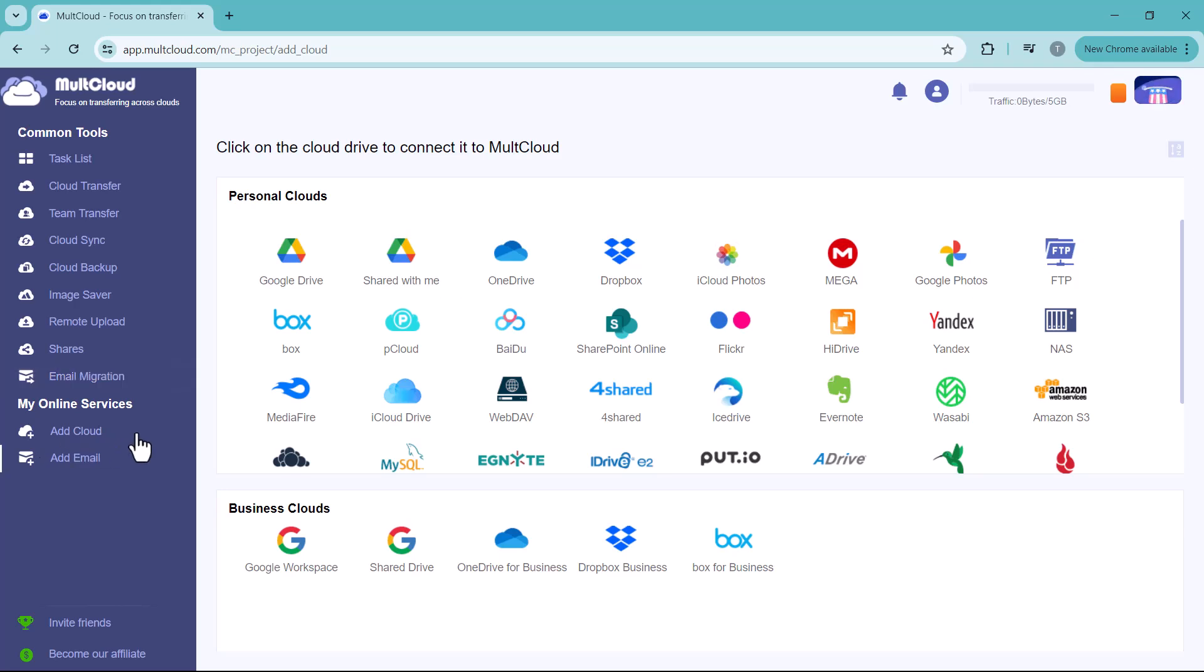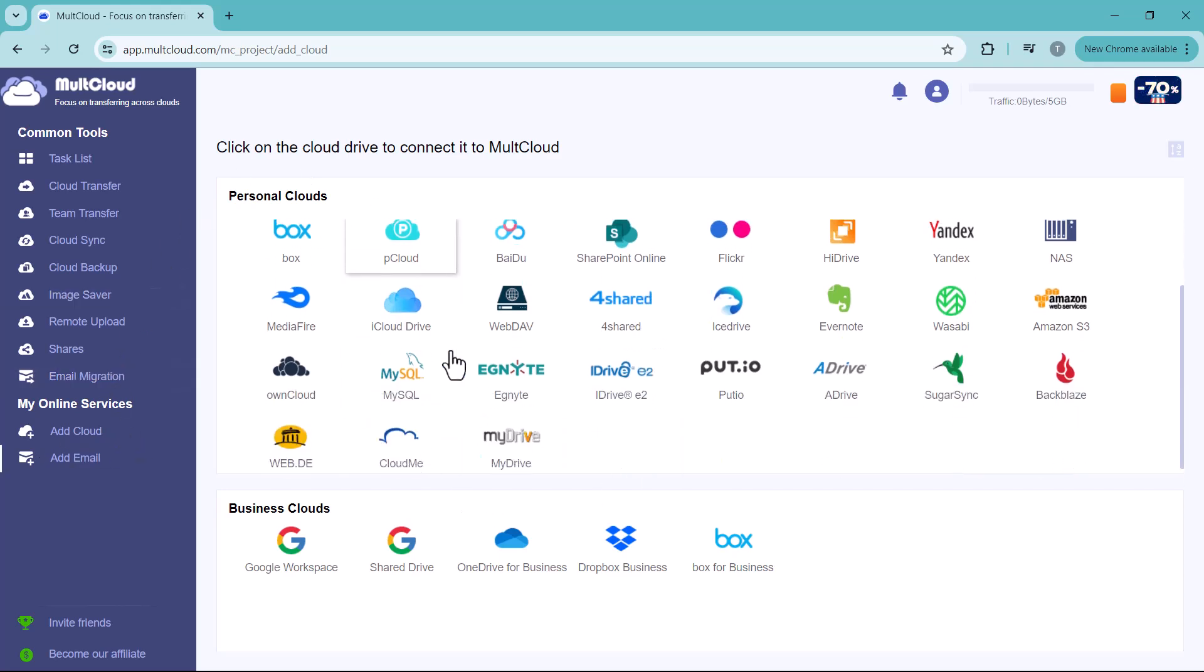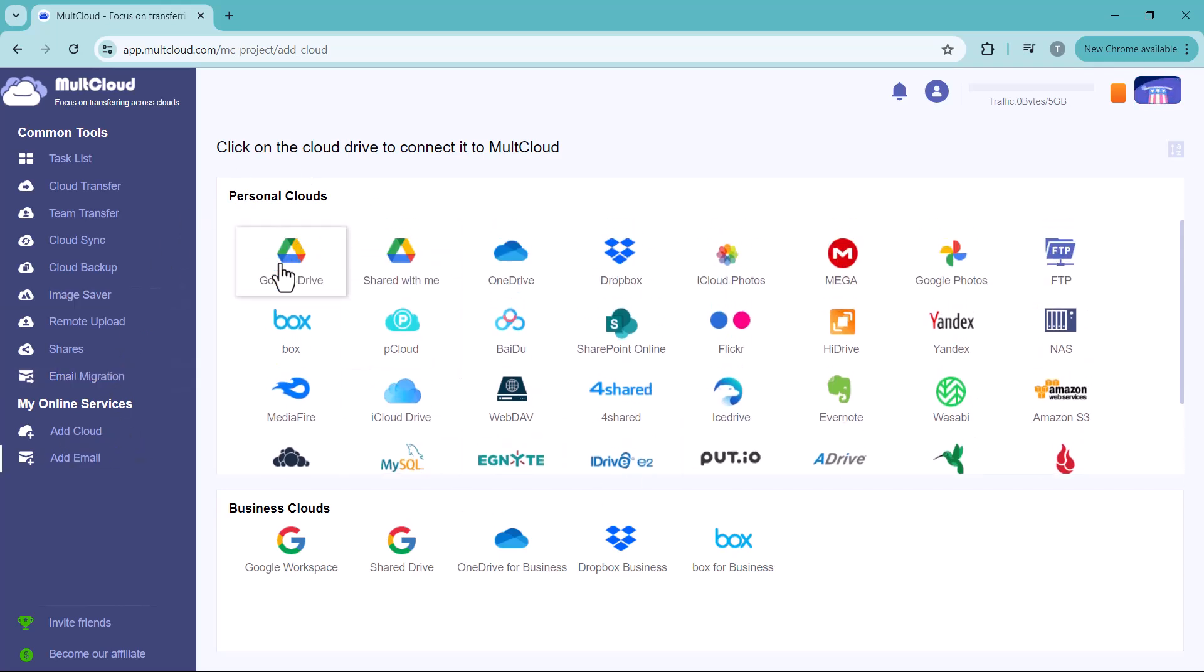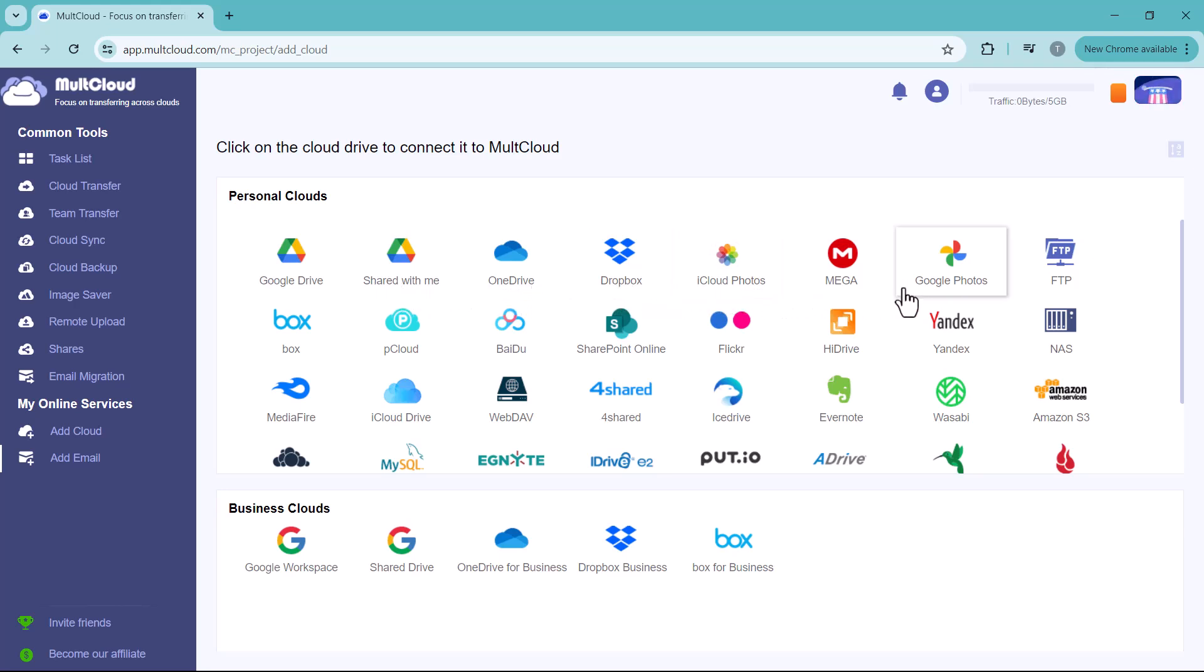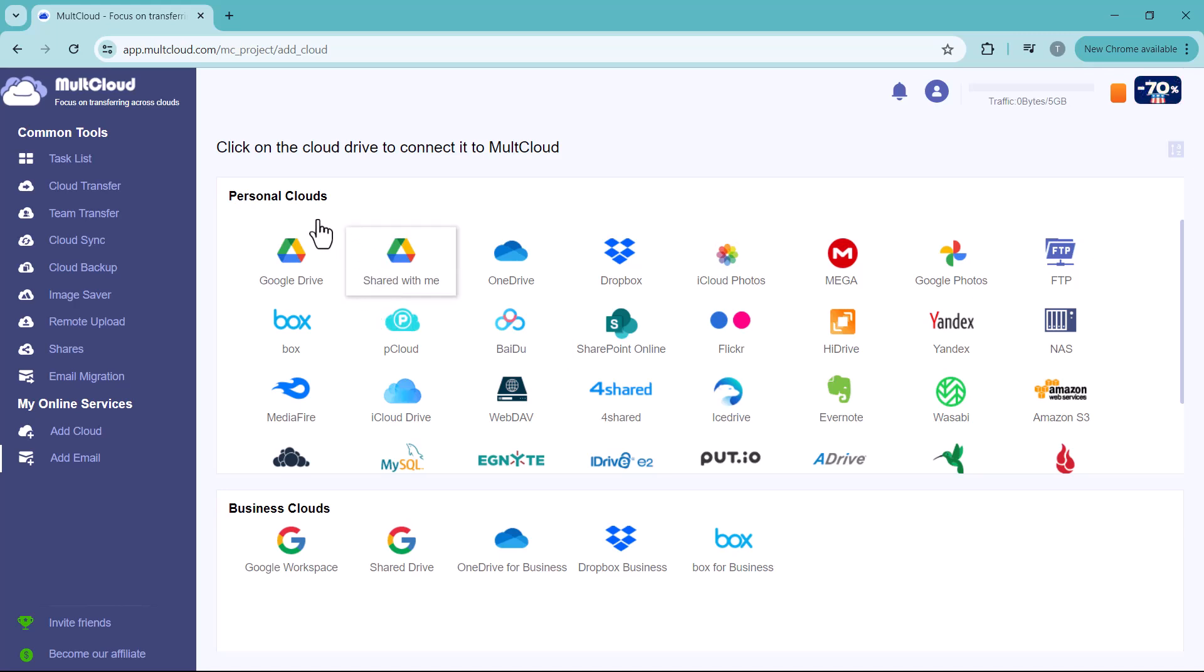Here you can see we have many drive options like Google Drive, Shared with Me, OneDrive, Dropbox, iCloud Photos, Google Photos, etc. Down below we have the business clouds like Google Workspace, Shared Drive, OneDrive for Business, etc. Connect your clouds here.